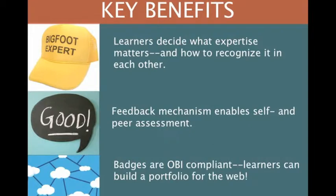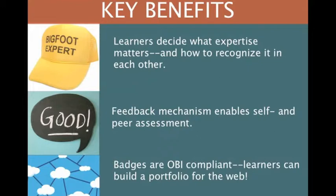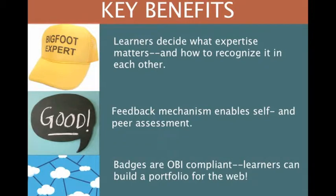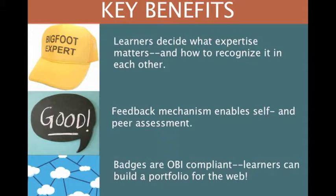Some of the key benefits of working with P2PU's badge platform is that it builds a community of learning in your classroom. The learners themselves decide what expertise matters and what are the criteria for recognizing it in each other. The way that we have made space for peer feedback and peer assessment, it enables that self-assessment, that reflection in asking students what they've done to accomplish that project, and peer assessment with the kind of feedback mechanism that we've created. And last but not least, our badges are OBI compliant. So learners can build a portfolio for the web. They can push their badges to the backpack from their dashboard.